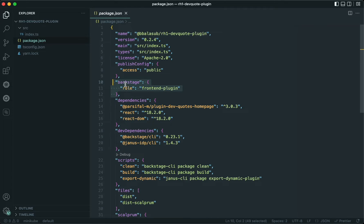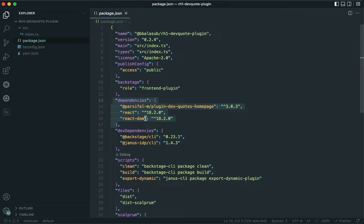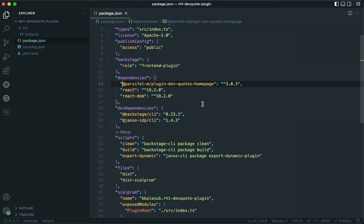First, let's add the Backstage role with a value of front-end plugin. Then let's add the set of all dependencies that are required for this plugin — first the dependency to the third-party plugin that we are going to wrap, and then the other dependencies to React and React DOM.